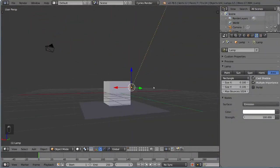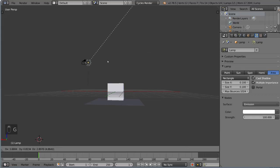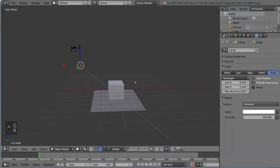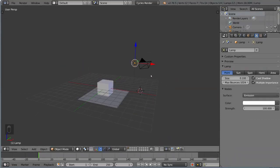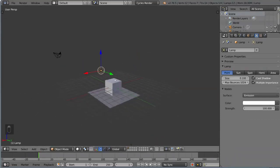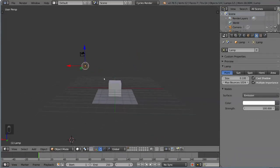So those are the different types of lamps you can use in Blender. And that's it for the introduction to light sources in cycles.